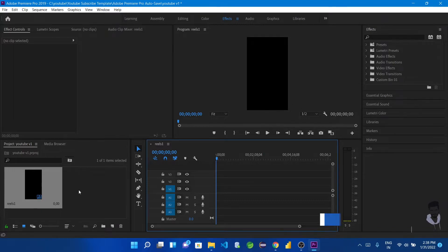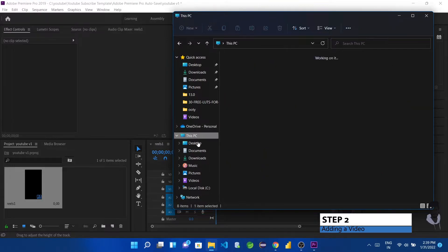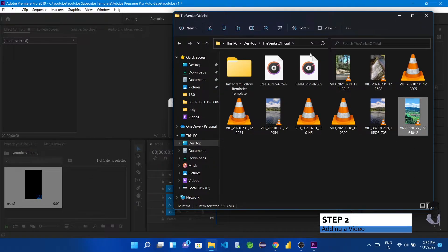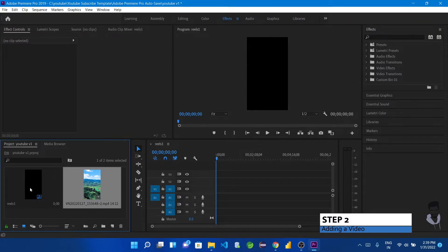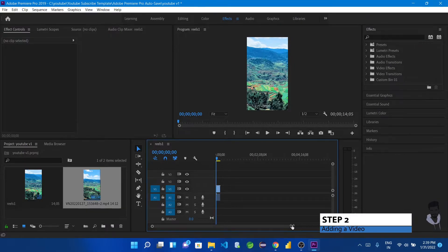Now we will add a video. We have 3 videos to choose from. I will drag and drop this video directly into the sequence. There is an alert message saying you have created sequence settings. If you want to keep the existing settings, click on 'Keep Existing Settings.' Click on it and the video will be inserted.